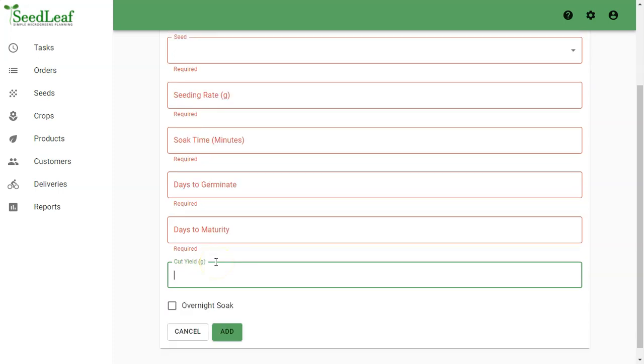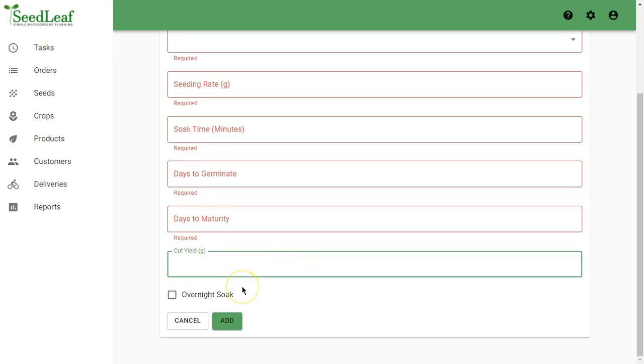The cut yield is your expected yield for this crop and the overnight soak button is used if you soak your seed overnight, meaning your sowing day will be the day after your soaking day in your SeedLeaf task list.